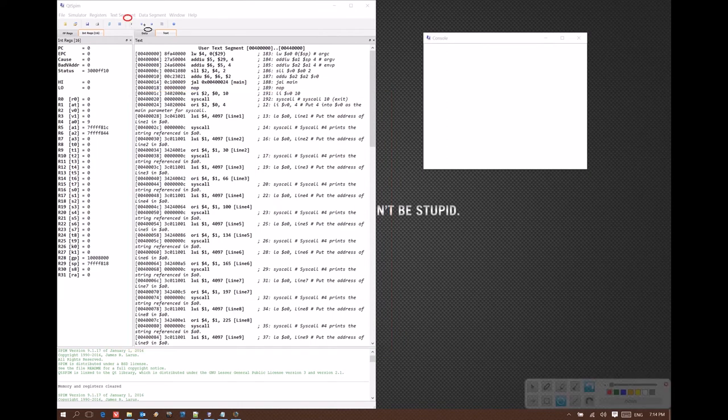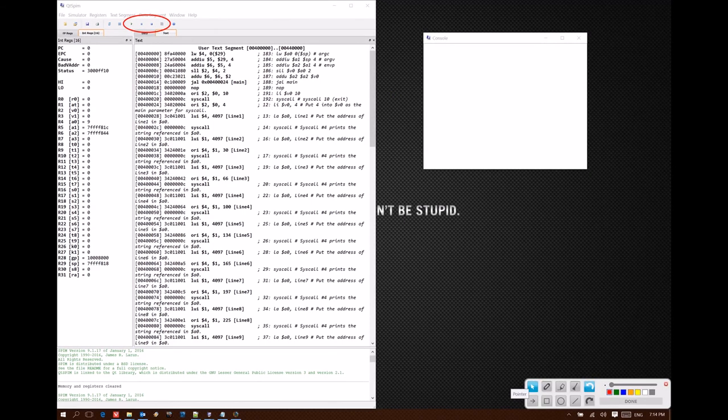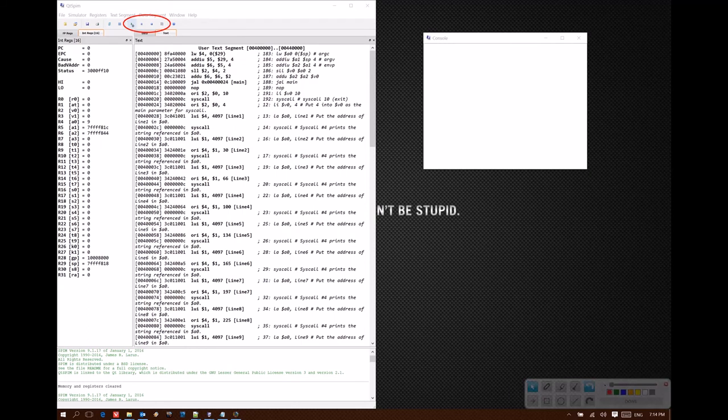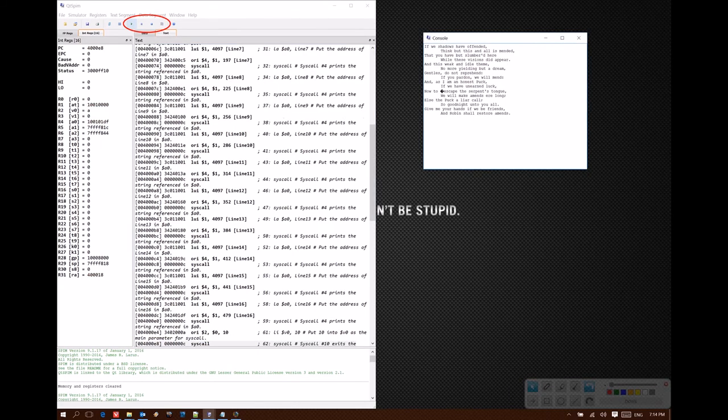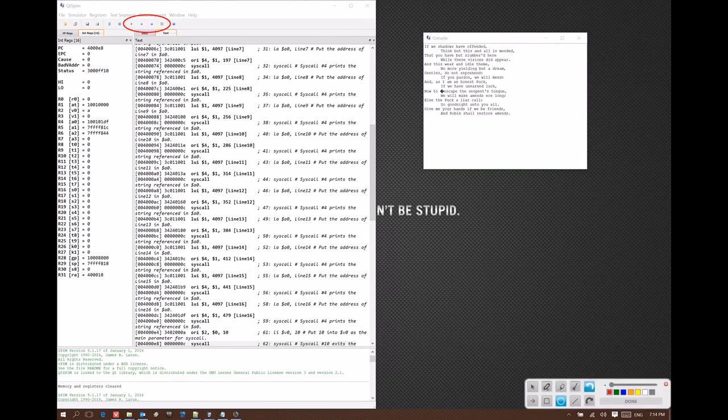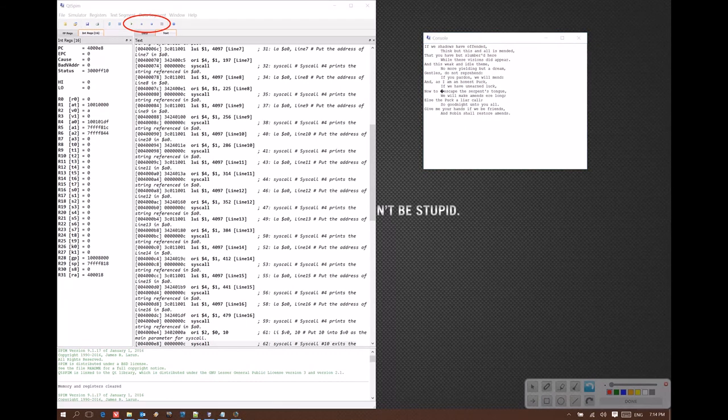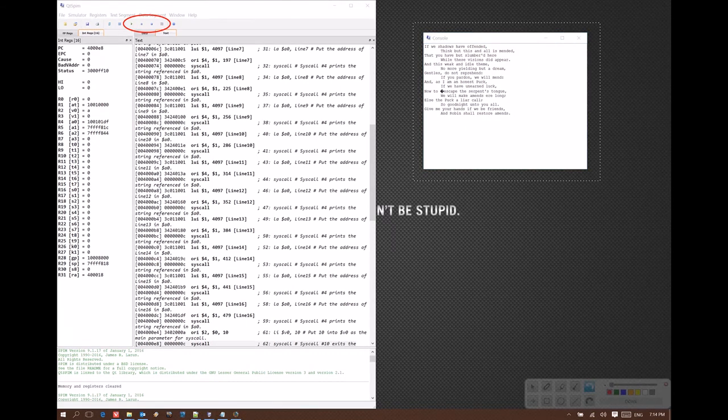Now we have a series of buttons up here that allow us to control how our program actually runs. This is a really simple program, so I'm just going to click the play button. It ran through and printed out a bunch of text in my console, just the way you would expect.